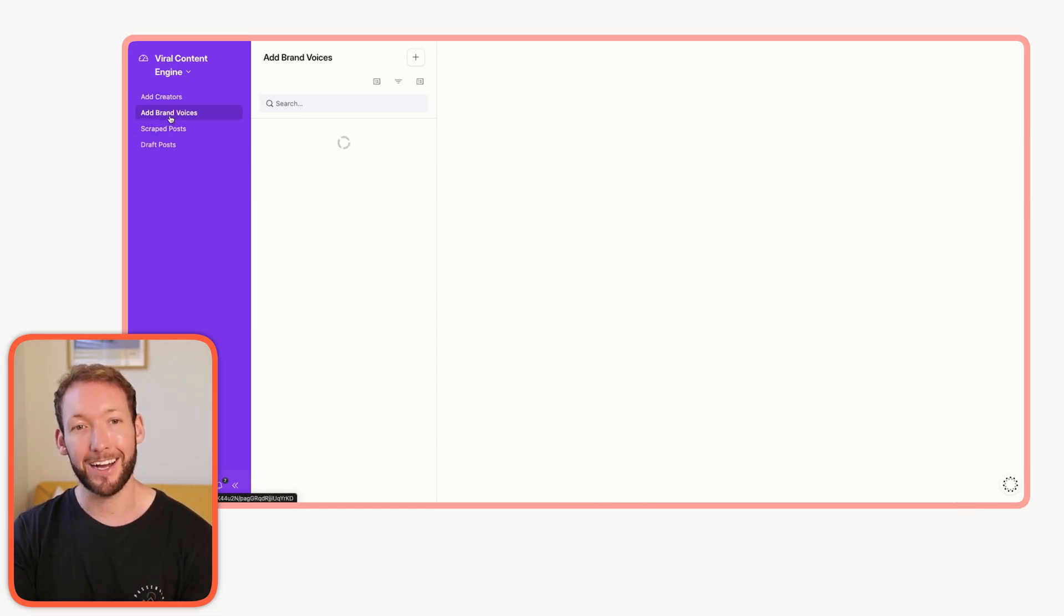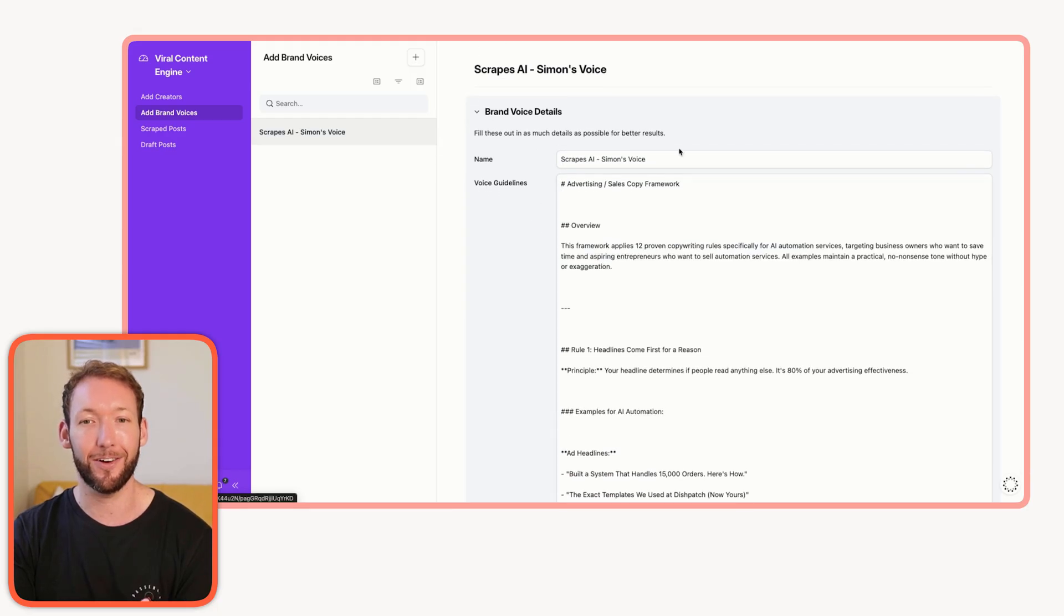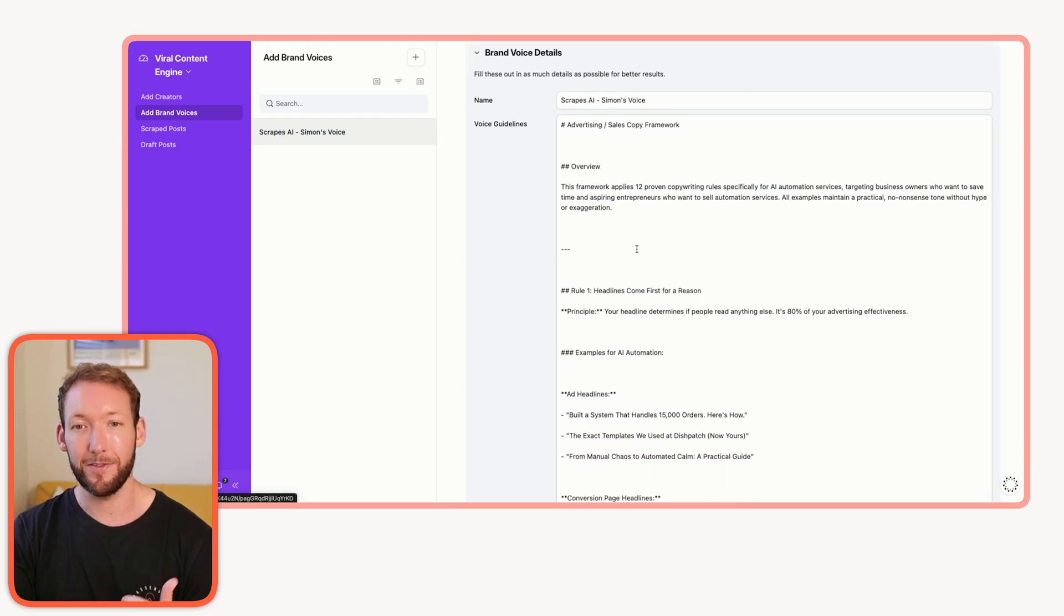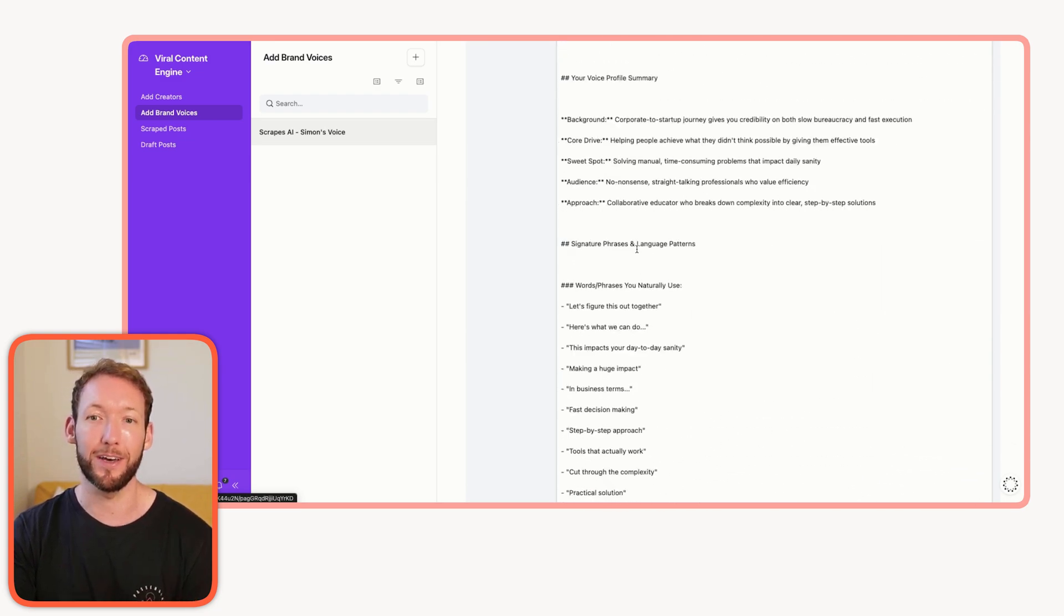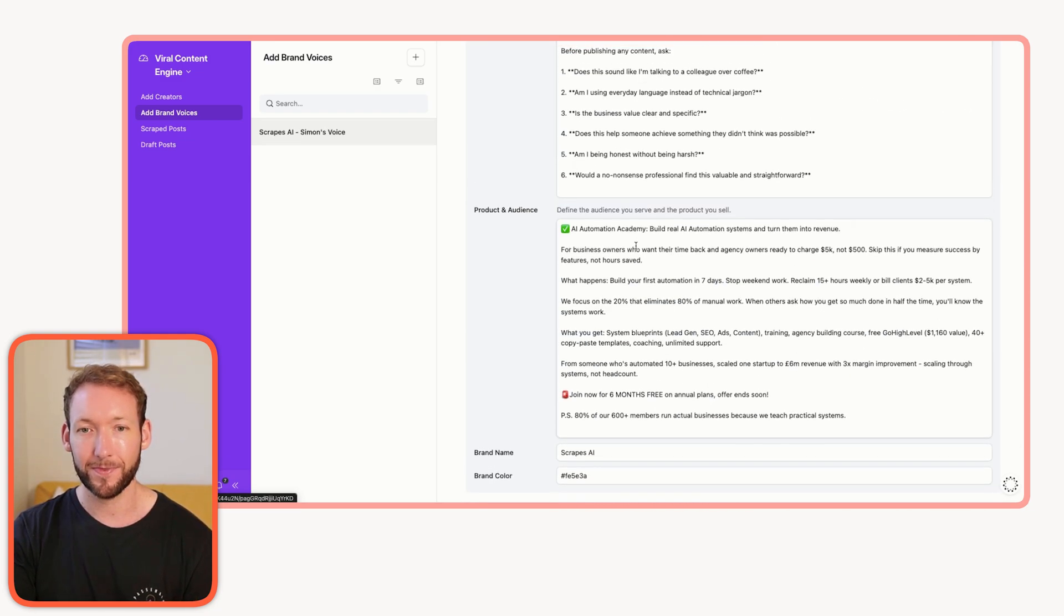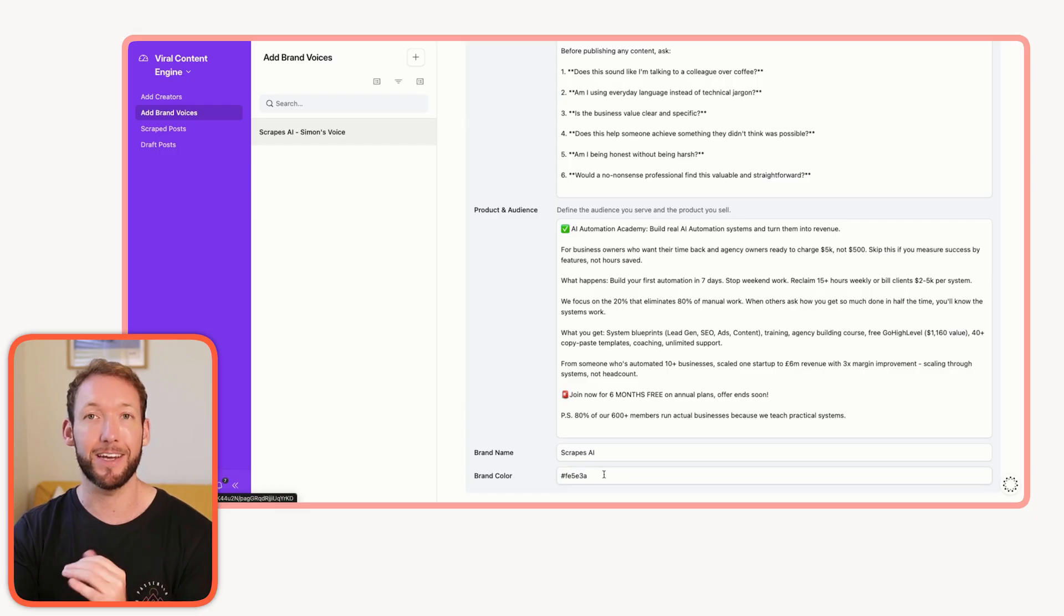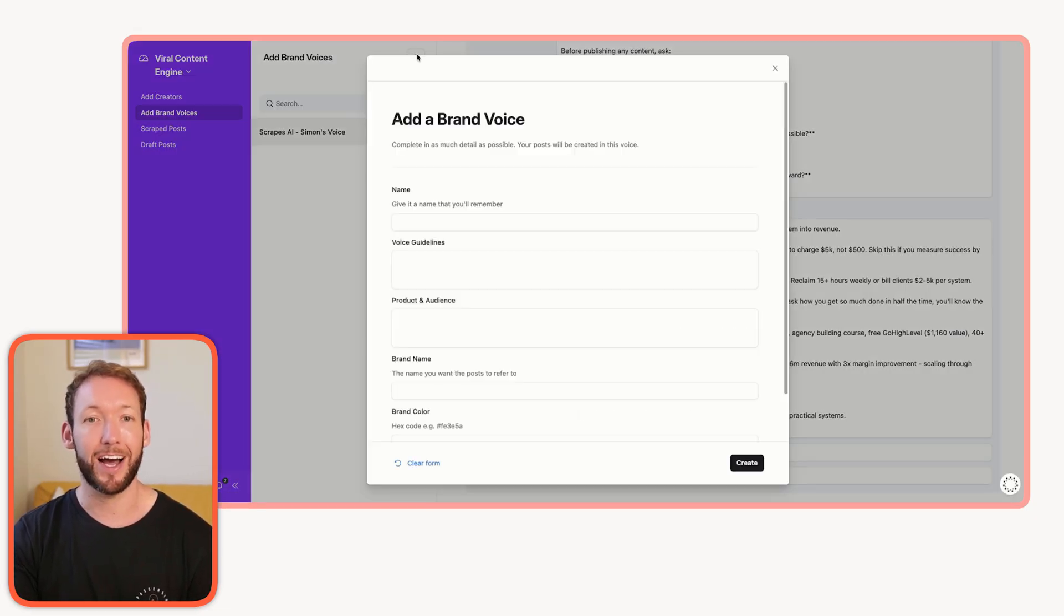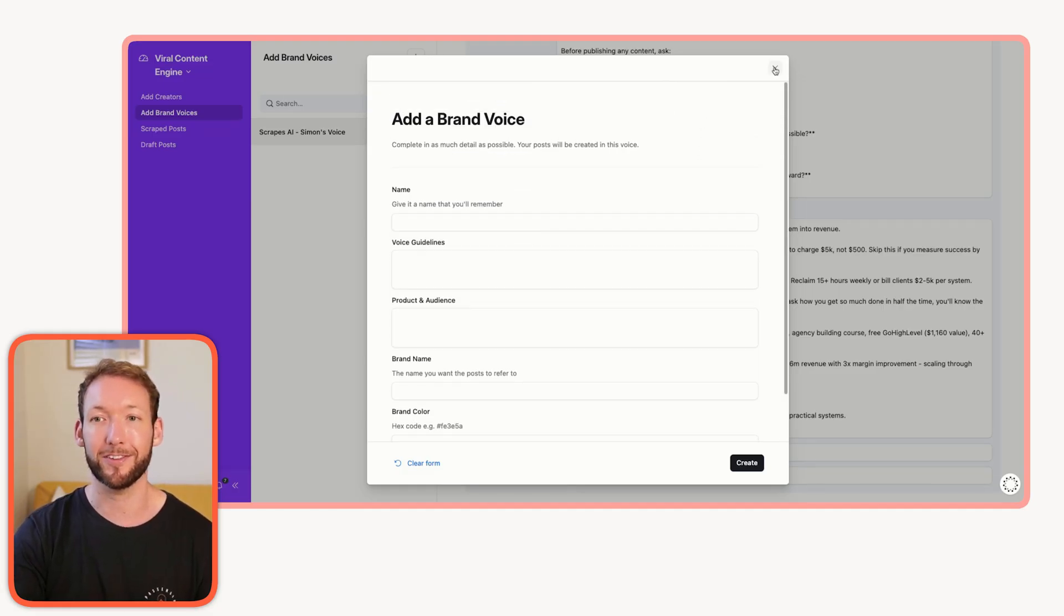We can add unique brand voices, and this goes into huge detail. We've got the name, the voice guidelines, and we can see an example here for my own guidelines. We've got what product are we actually trying to sell to our audience, potentially. What's the brand name? And then even for image generation, put in things like brand color. We're able to add those through the interface in a very simple way, so we can handle multiple brand voices here.